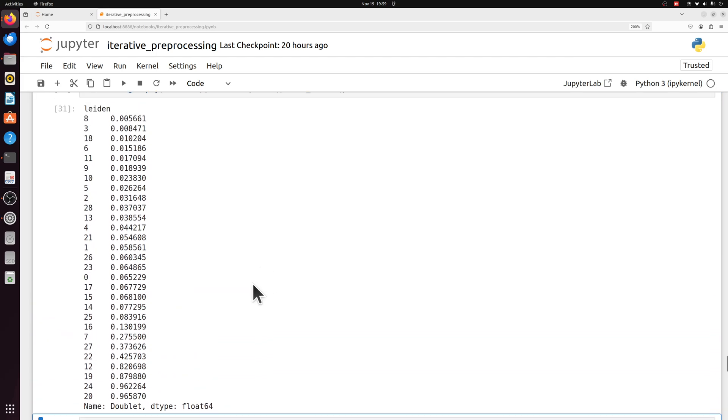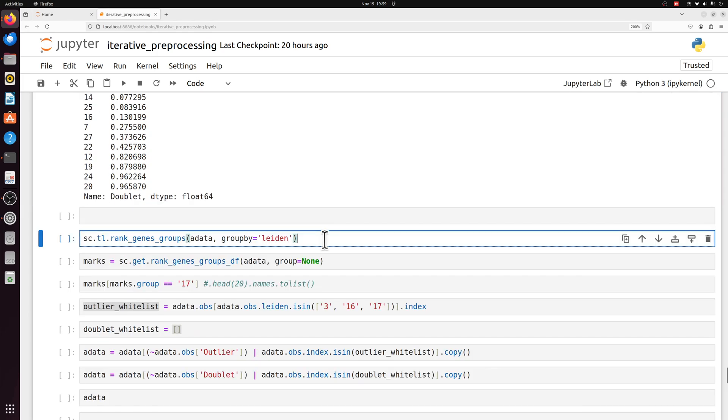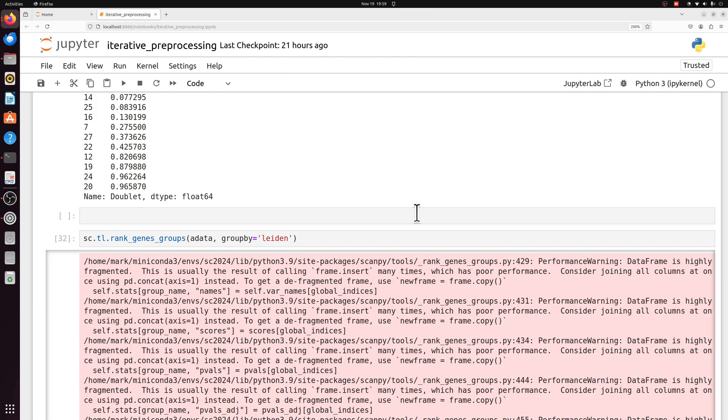We can do the same thing for doublets. Some of these small populations might actually just be populations of doublets, but again, I think it's better to actually determine that by showing that they have a mixture of markers instead of just getting rid of them. So let's actually look at some of these marker genes just to quickly annotate these three populations. I'm kind of taking a shortcut here. I'm not going to label all the populations like you should just for the sake of time. I don't think it's ever good to just label one or just a few populations because you have to disprove that it's not another population. Just because it has a marker for one type of cell doesn't mean it's not another type of cell that also expresses that marker.